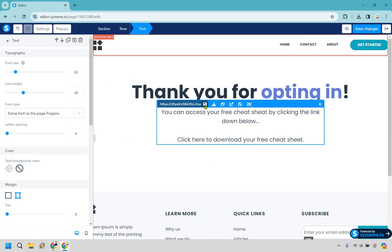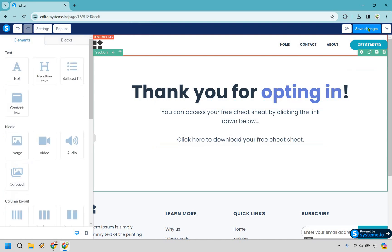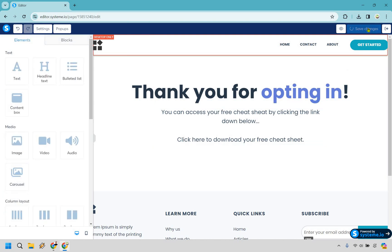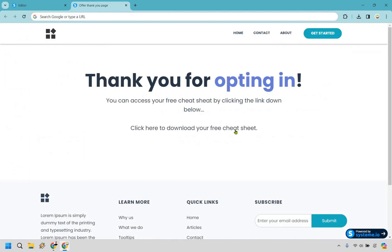Once that's done, simply click on this button right here and you are going to be good to go. Let's click on save changes and let's preview it to show you. Okay, so let's click here to download your free cheat sheet.